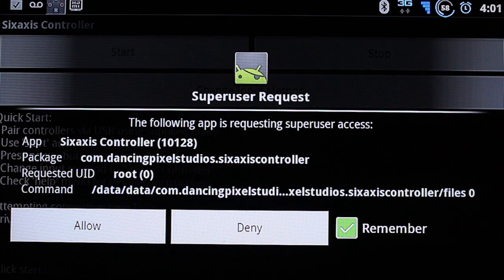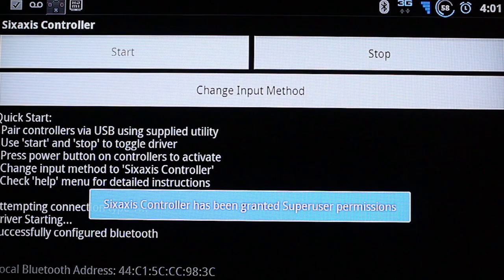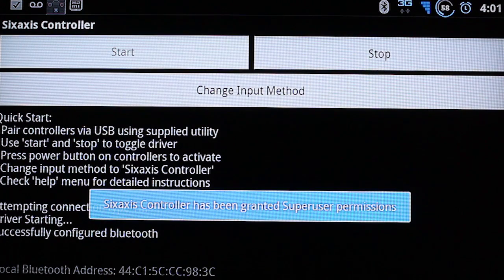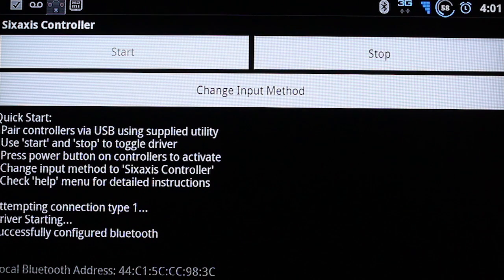It'll ask you for super user permission. Say allow. It'll say successfully configured Bluetooth.